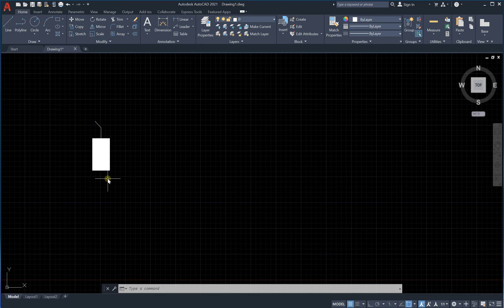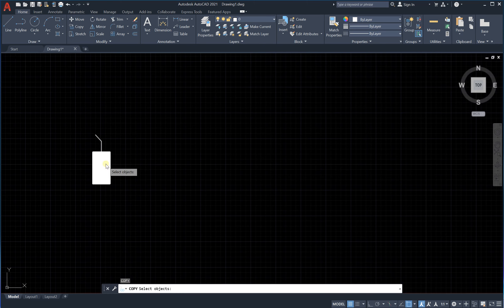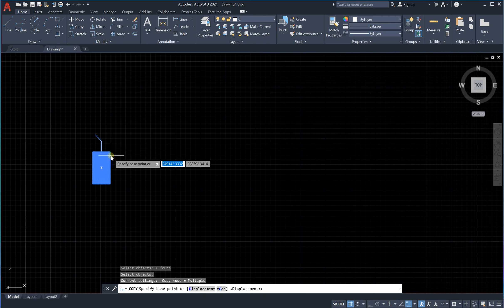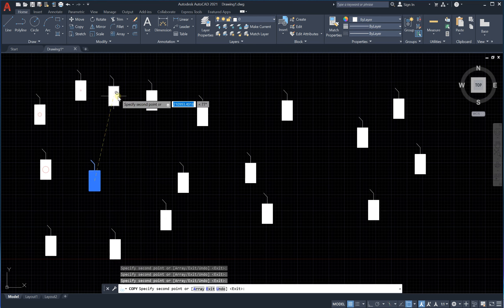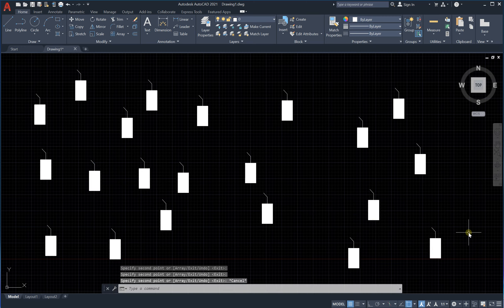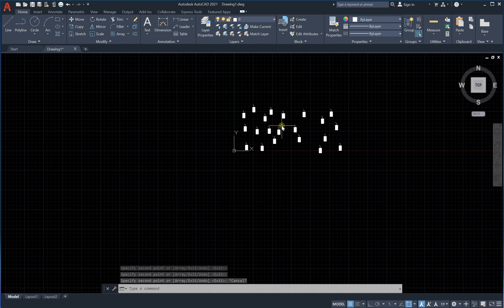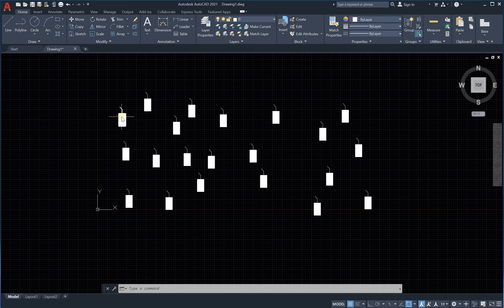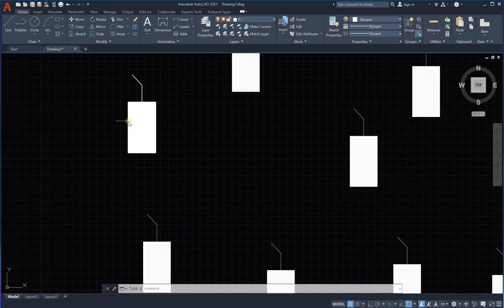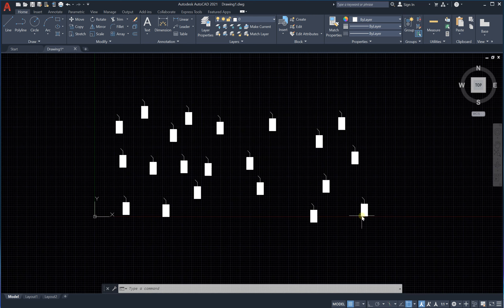Now let's copy this block to multiple locations inside a large electrical drawing — here, here, here, and more. The key benefit of using blocks over simple copies is that you can edit all these separate block instances in one move. Change one block and everything inside the drawing changes.